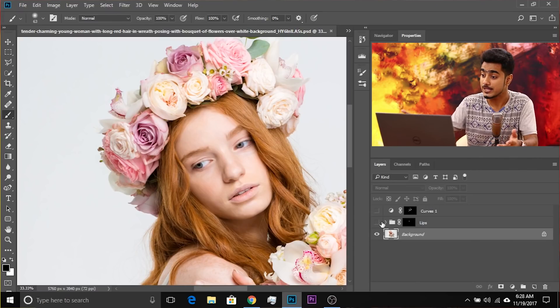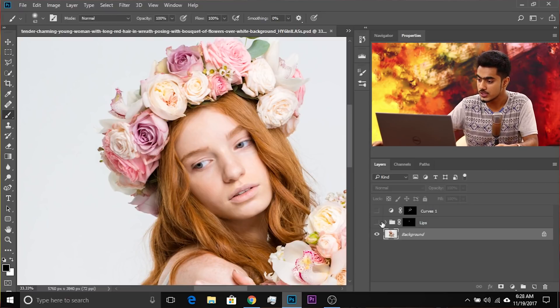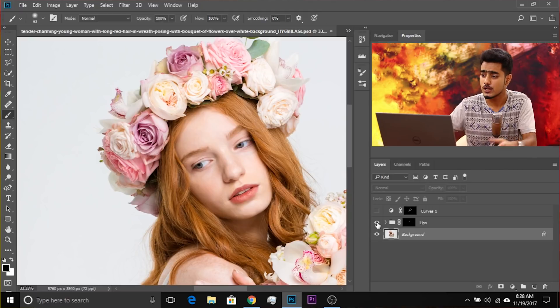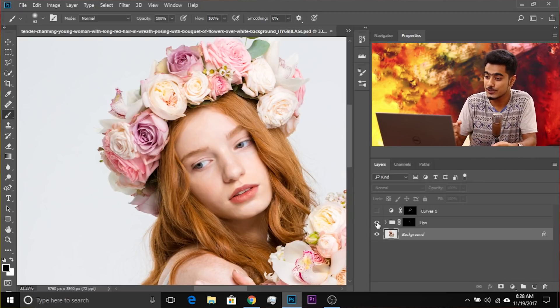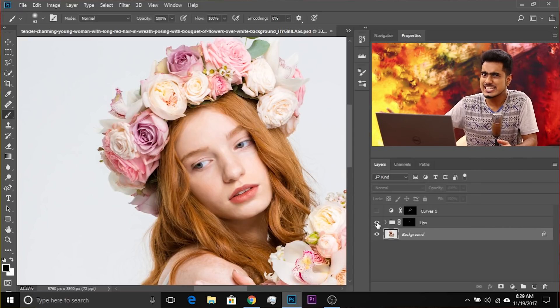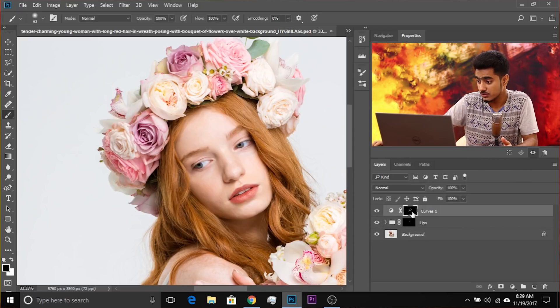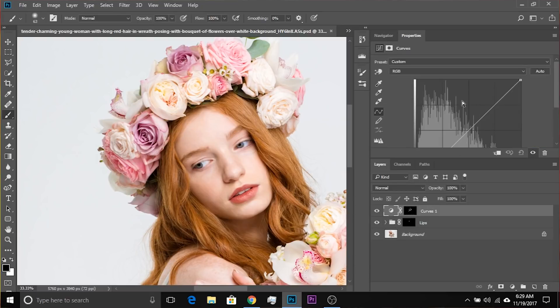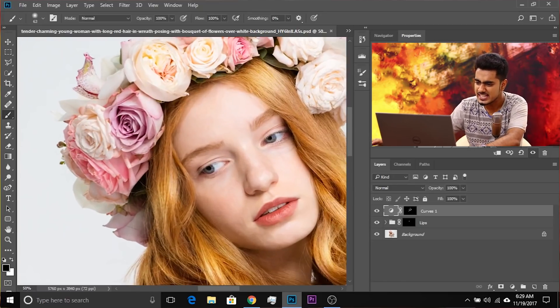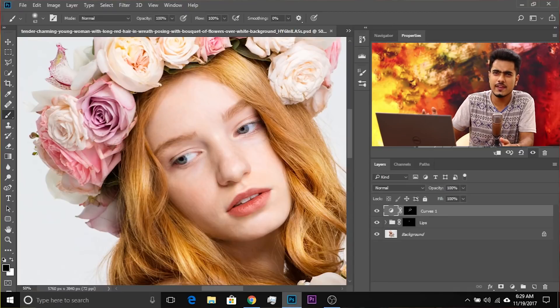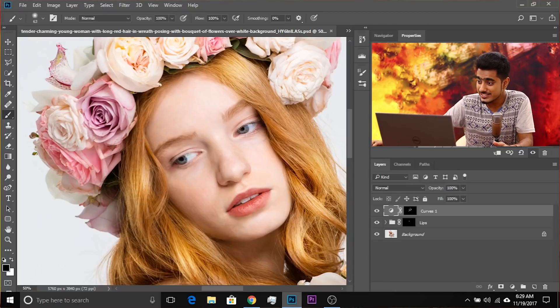Let's move to example number three. Here I'm going to show you an additional technique and the problems you might run into. In this example the lips were pale so I darkened them and added some color. I've already added a Curves Adjustment Layer and created the mask. When we brighten it, have a look at the problem — if we zoom in, the colors are more saturated. Because the hair was orange and reddish, increasing the brightness with curves also saturated it, and it doesn't look right.